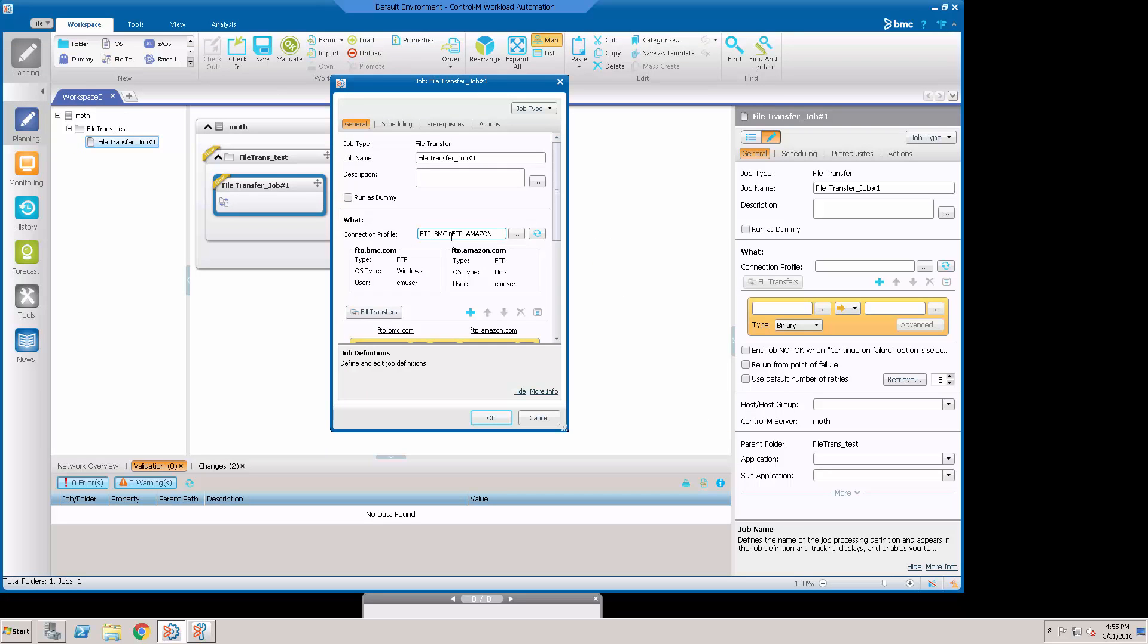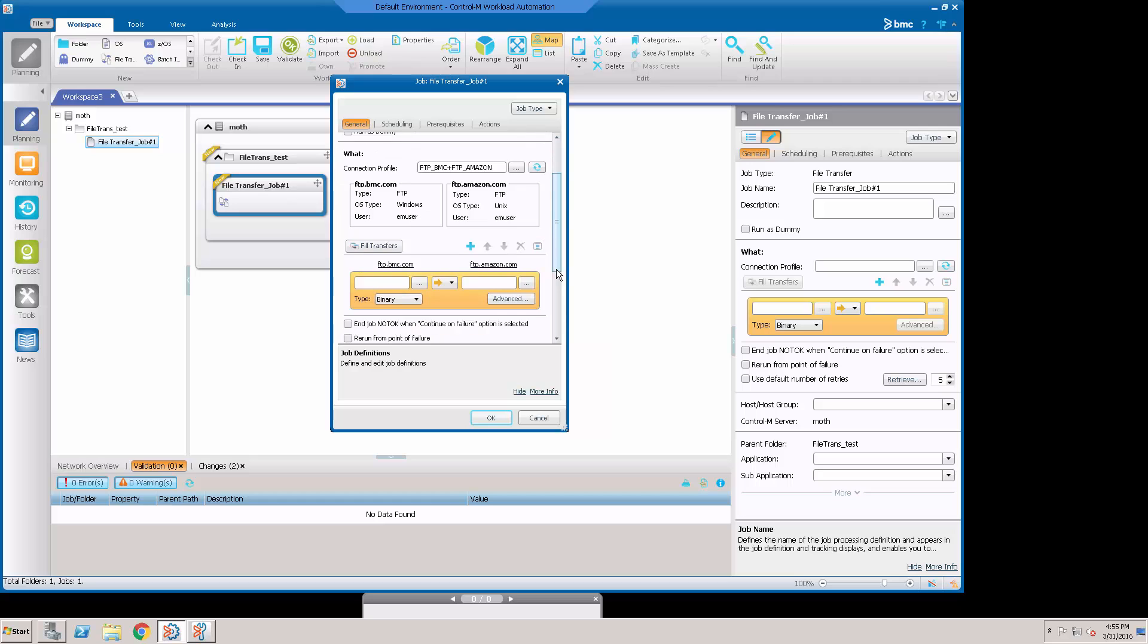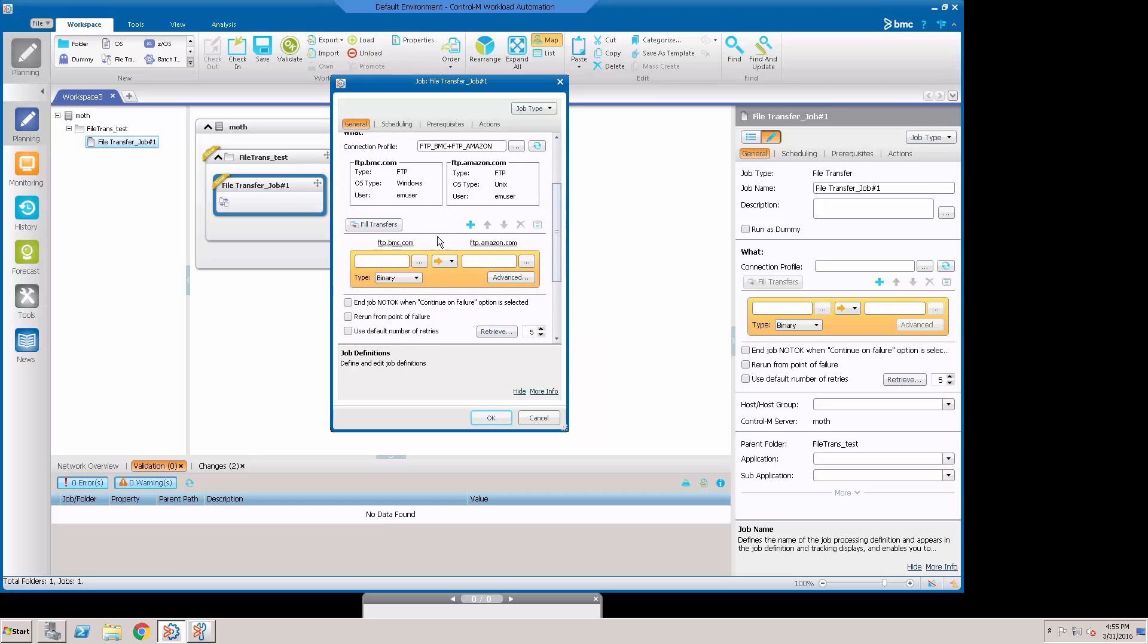And you see the plus sign in here. Here's our information for our FTP. Scroll down a little bit. And you notice that it put in the FTP.BMC.com and FTP.Amazon.com.